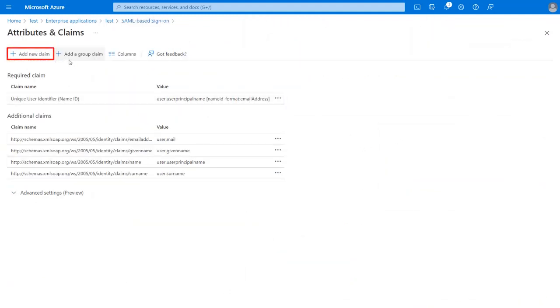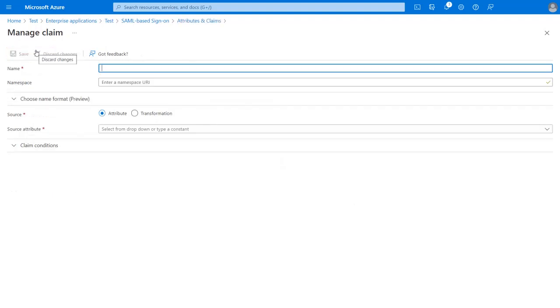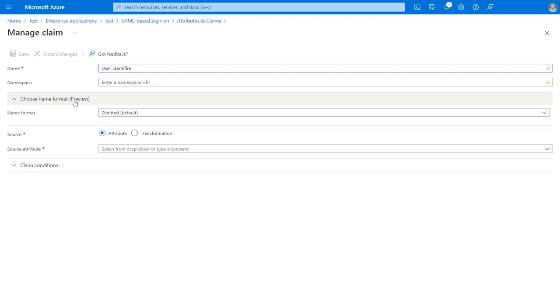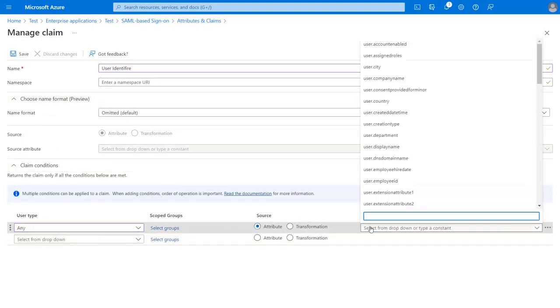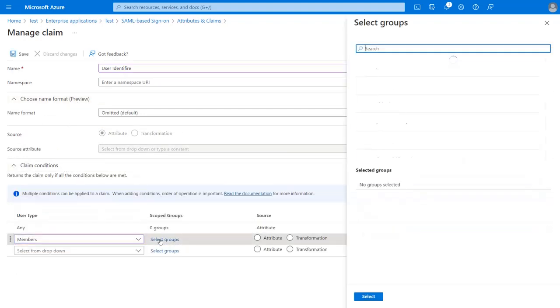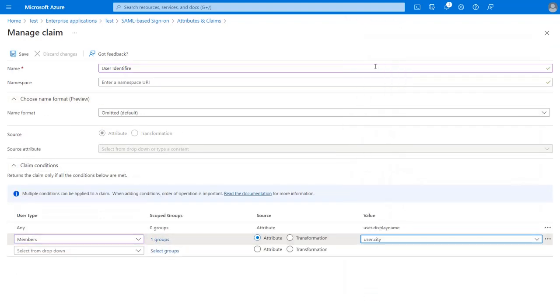Then click on Add New Claim. Enter the name of your choice, then choose Name Format and select Claim Conditions. Click on Save.